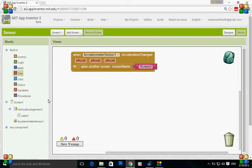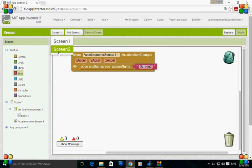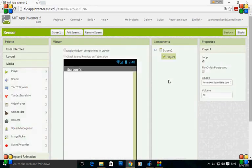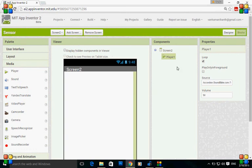This is the actions to be performed in screen one. Let's move on to screen two. When you shake the phone, next screen will be opened and the uploaded song should be played. Go to blocks of the second screen.